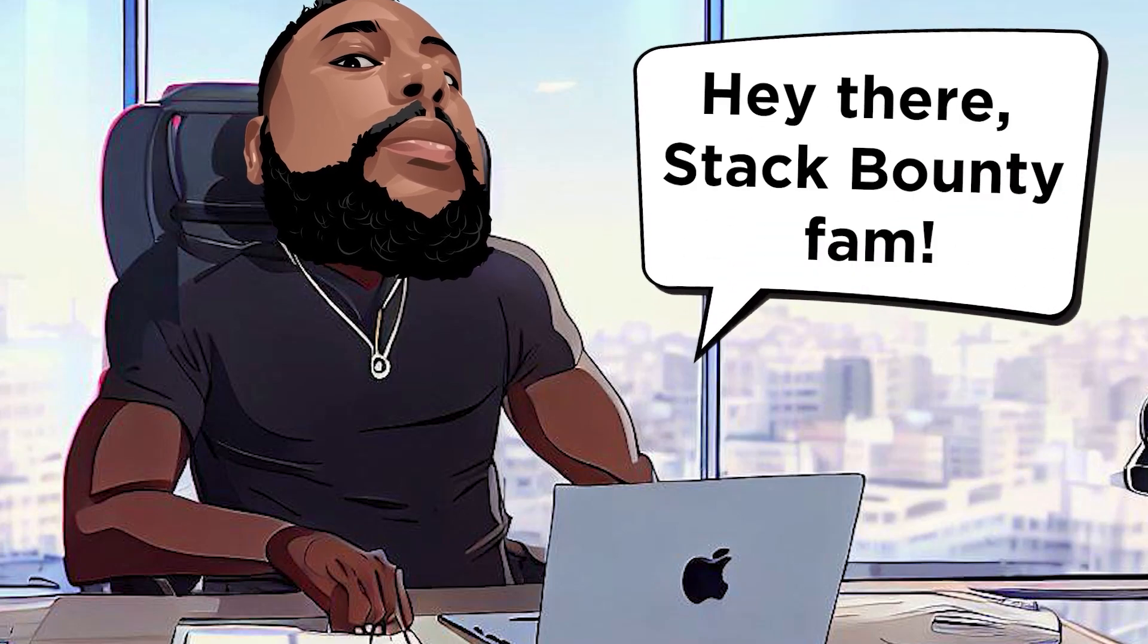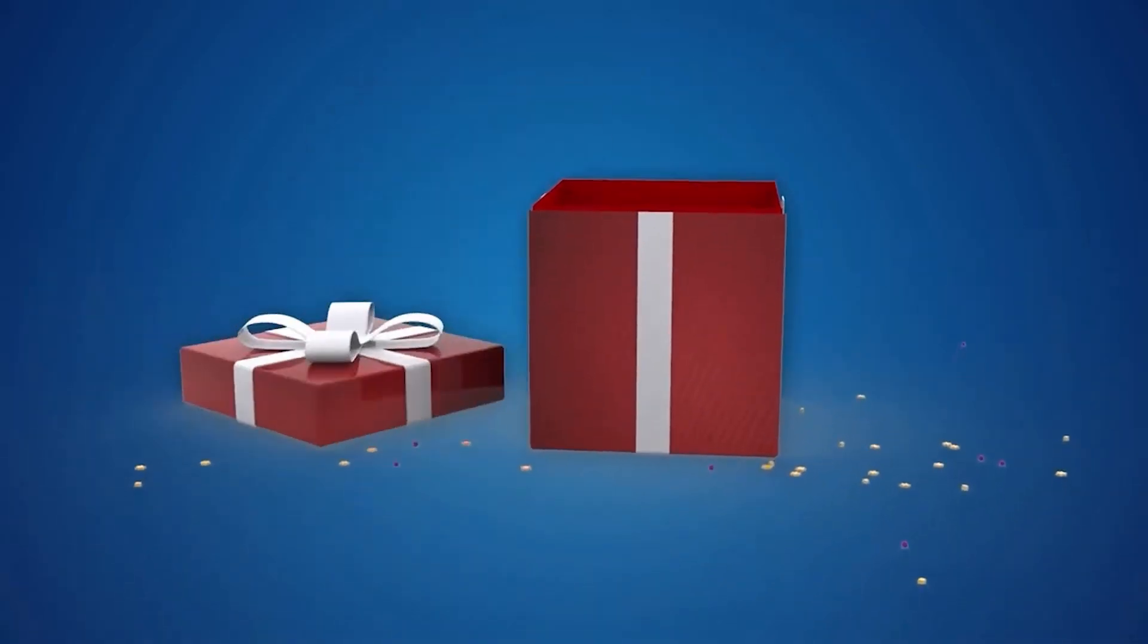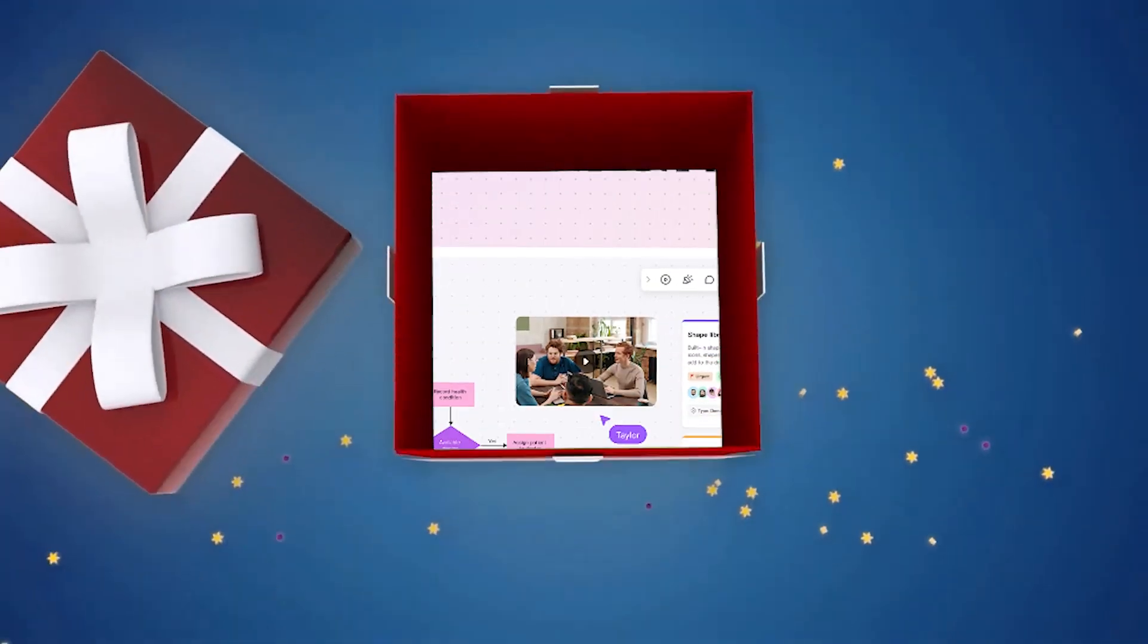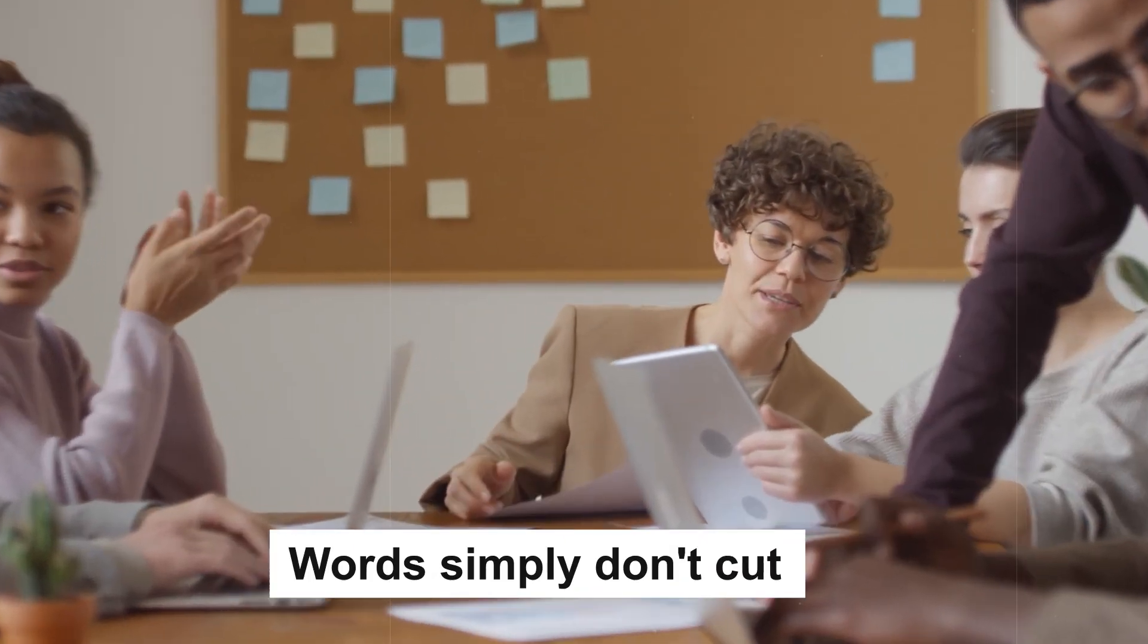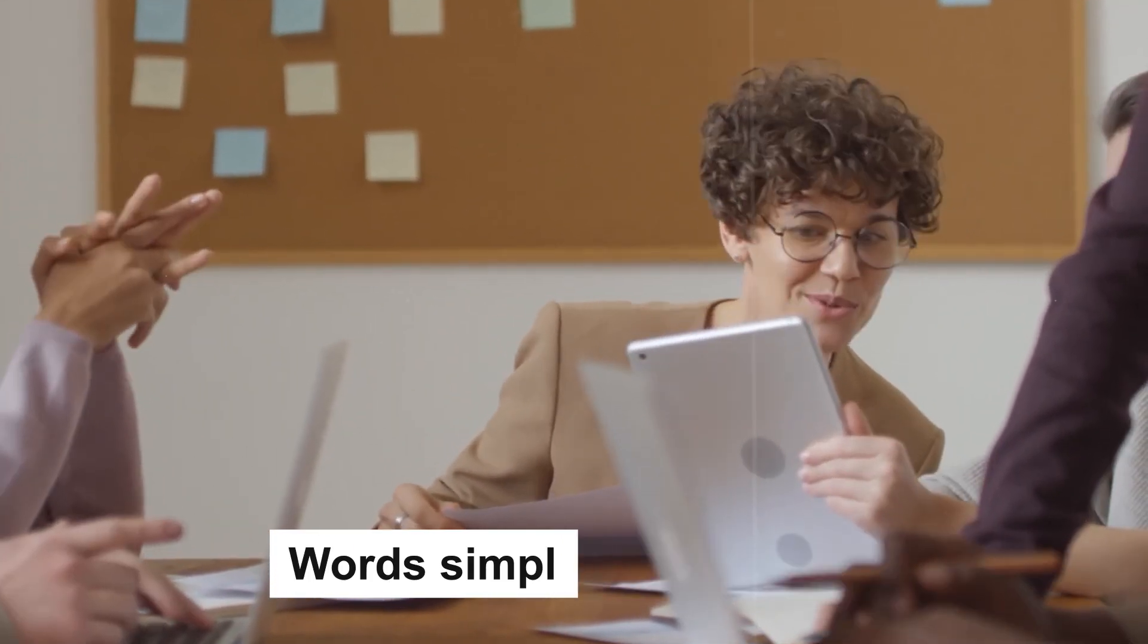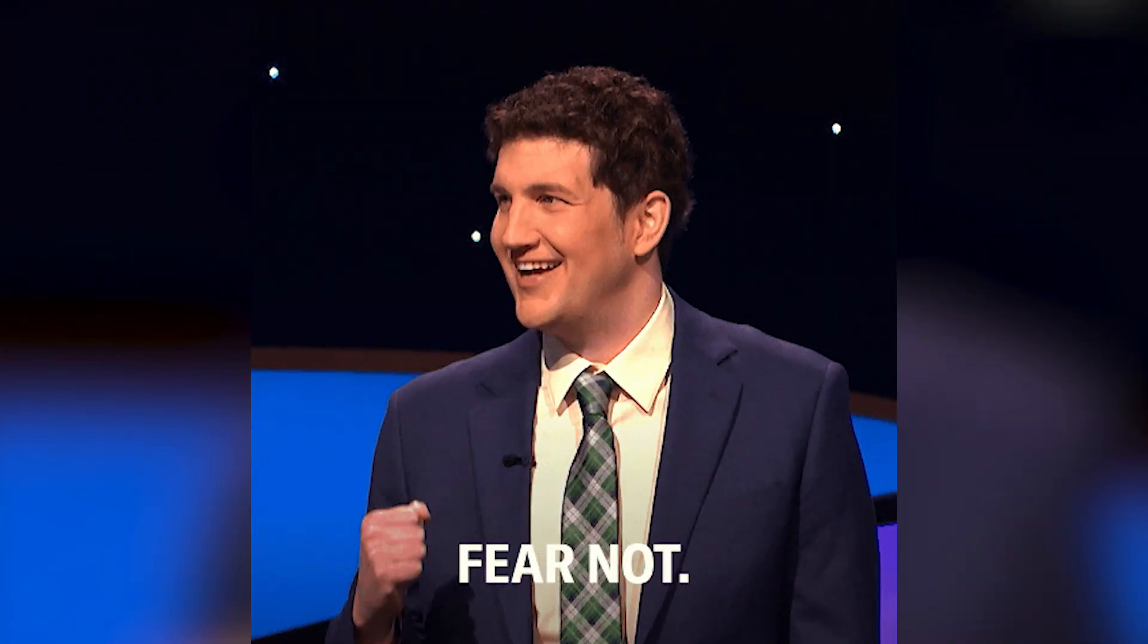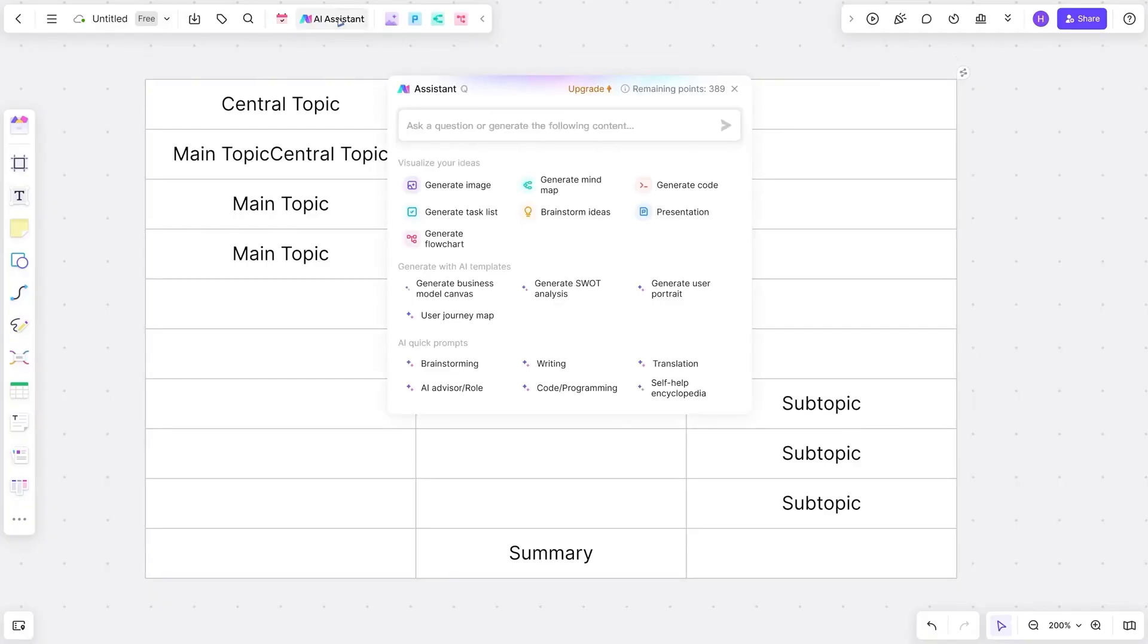Hey there, Stack Bounty fam, Dom Mecca here, and today I've got something truly game-changing to share with you. If you ever felt like words simply don't cut it when trying to express your ideas or collaborate with your team, you're not alone. But fear not, because I've stumbled upon something that's about to revolutionize the way you work and communicate.